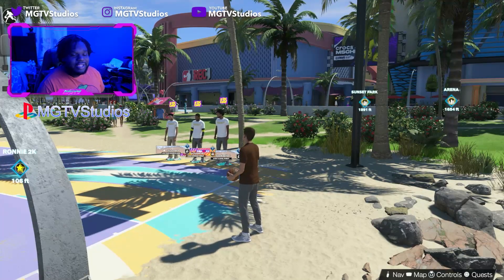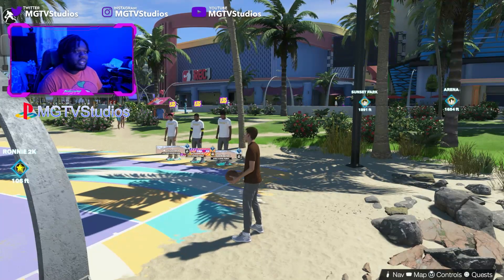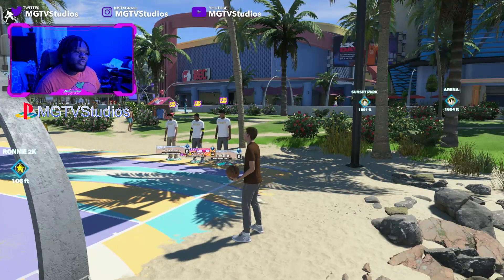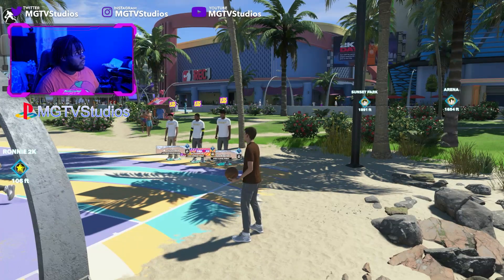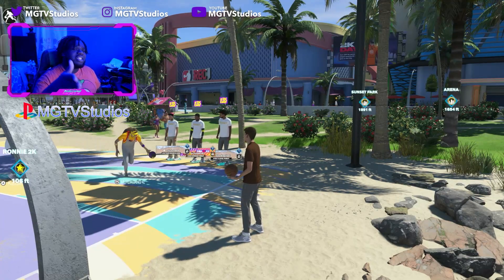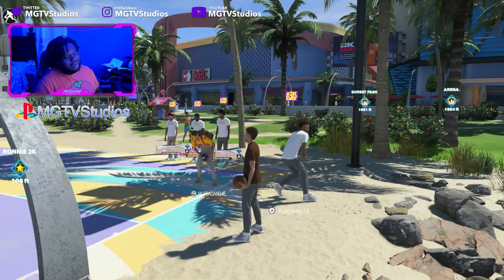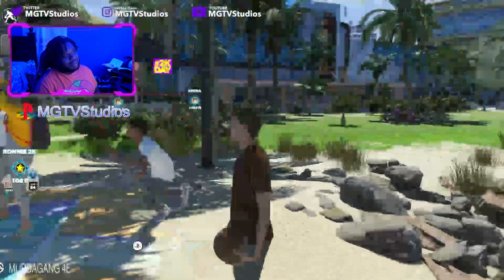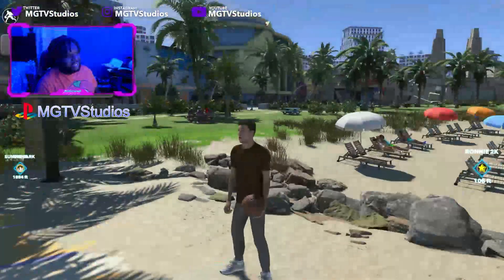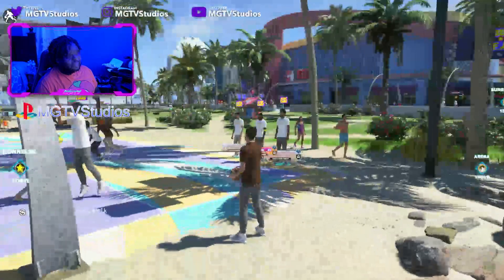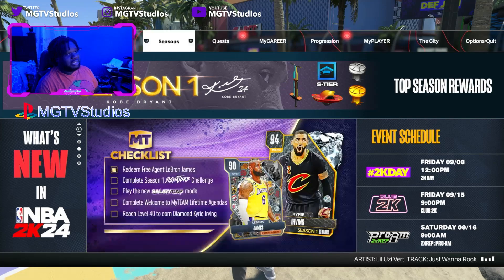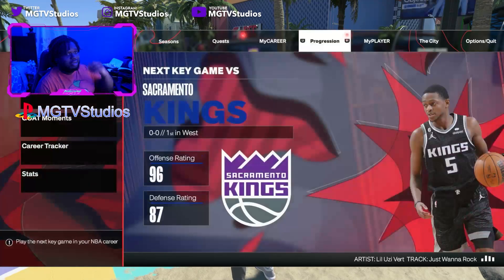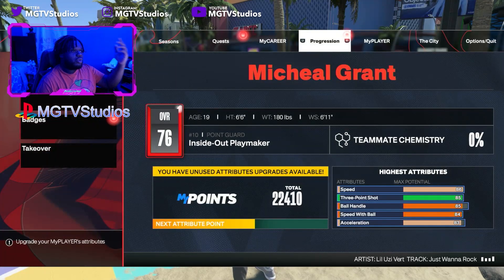What's up guys, it's Michael Grant TV and I'm back for a new video. We got the Austin Reeves face scan — this is AR-15, all series on the Lakers. Hillbilly Kobe, let's get into it.